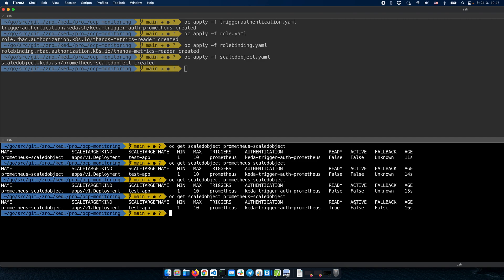The active status marks when the ScaledObject is active, meaning when upscaling is happening. Obviously, because we don't have any requests coming to the application right now, there are no metrics and no scaling is happening.